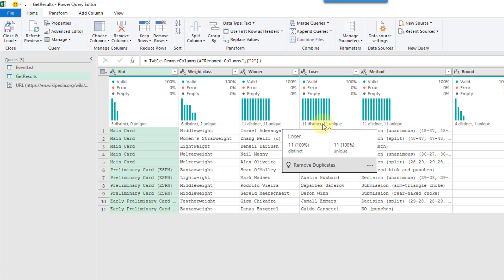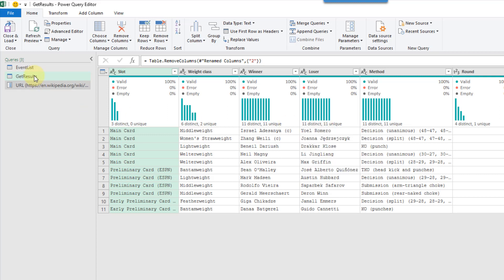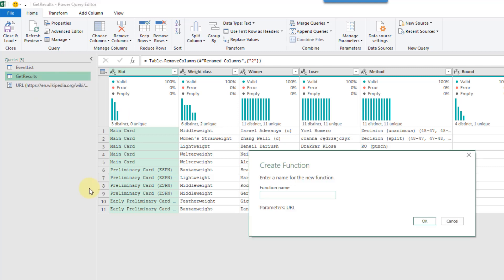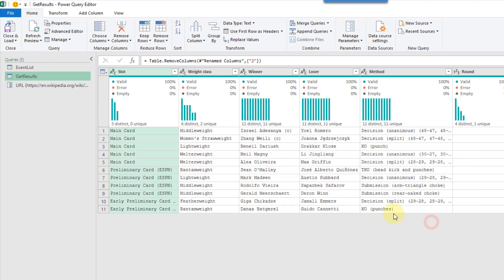And now, with that parameter set in our query, we can right-click on our query and go to create function. Let's just give this a function name of get results and hit OK.